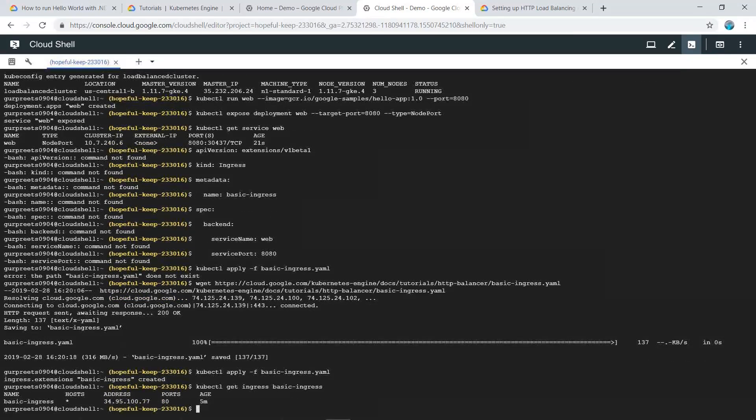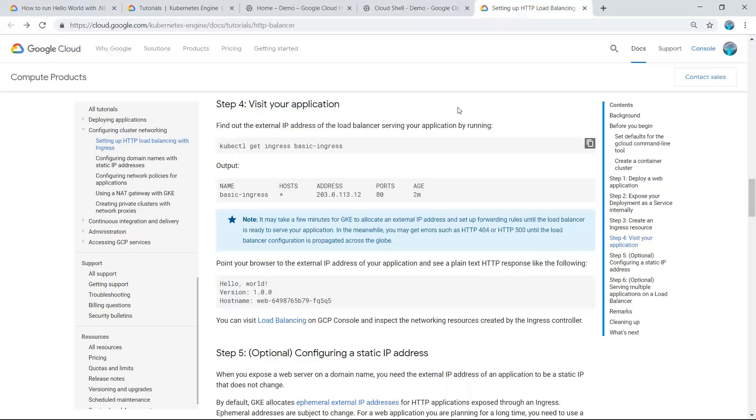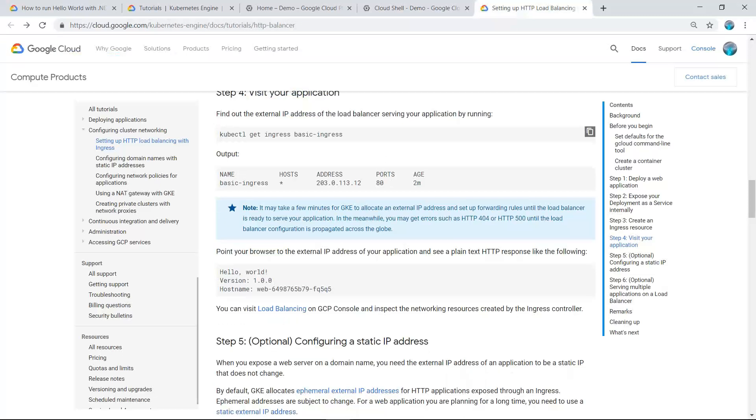This tells us about the ingress traffic and the port number through which the traffic is coming.